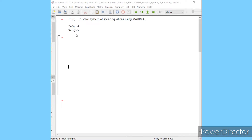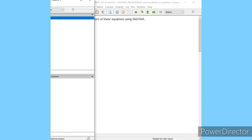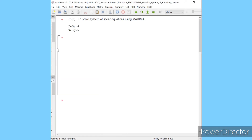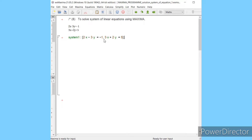Now we will solve this in Maxima. First of all, you will assign this system of equations into a variable. The syntax for assigning is: I am writing 'system1' because I will solve two or three questions here. So I will write 2*x minus 3*y equal to minus 1, and comma. My second equation is 3*x plus 2*y equal to 5. I wrote these separated by a comma and in square brackets. Now this value is assigned into system1.